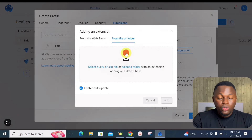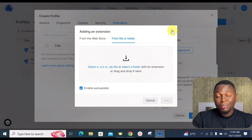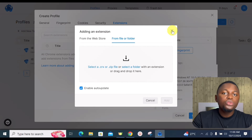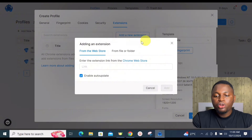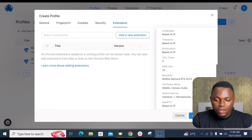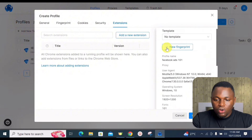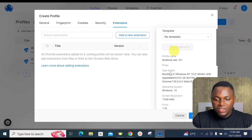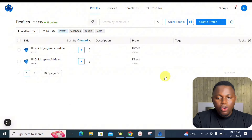You can add a new extension by grabbing the link from the Chrome Web Store or by uploading a file directly. There is also a summary section where you can see all your settings and configuration for the newly created profile, and you can click to generate a new set of fingerprints. Then click 'Create Profile' to finalize.